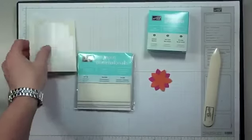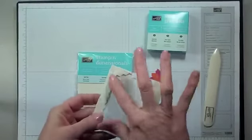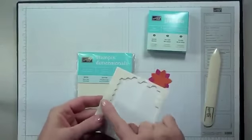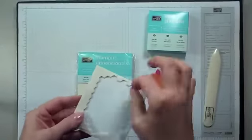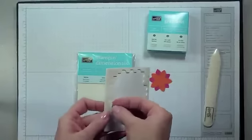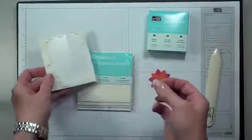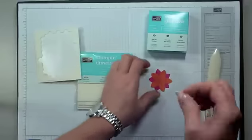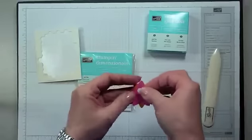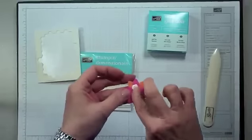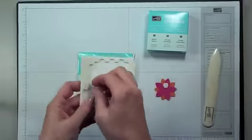Our Stampin' Dimensionals come in a honeycomb pattern, and that is to eliminate any waste. So you're going to pop one of these out, and it has a sticky side, and then a side that's protected with a piece of backing.